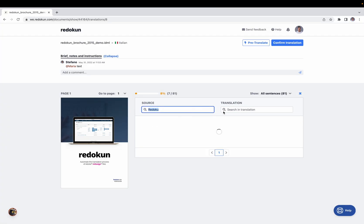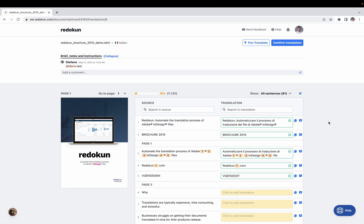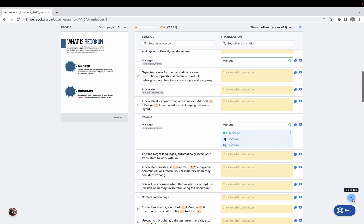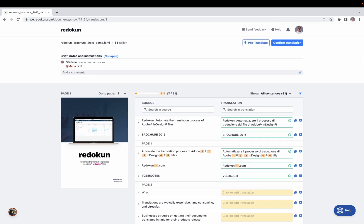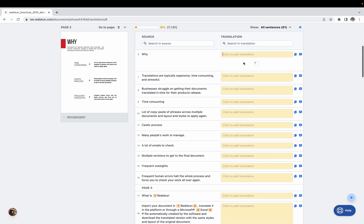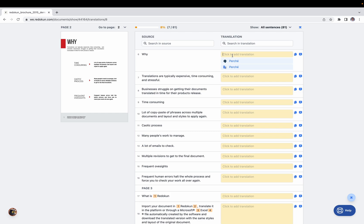That covers the Web Editor. If you have any questions, you can click the help button to access the help center, get in touch with us, or check the help guides yourself. Also, scrolling down you'll find a button to quickly jump back to the top of the page, and another button to jump directly to the first empty translation so you can start working right away.